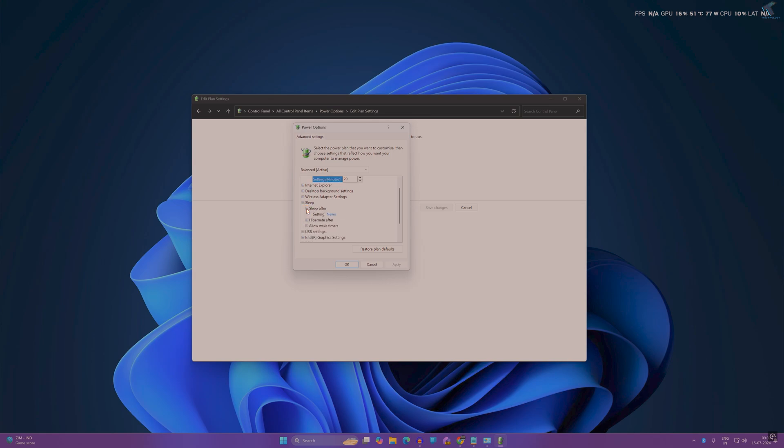From here you can set how many minutes before your computer sleeps. You can choose one minute, two minutes, three minutes, or never. I will choose never.